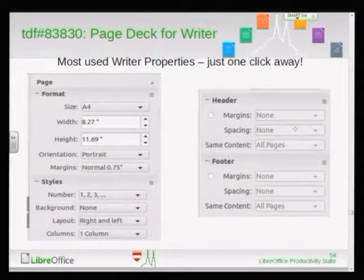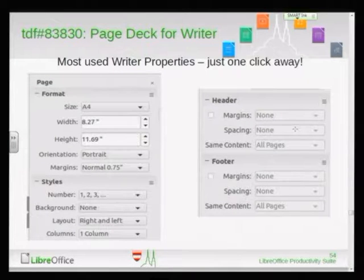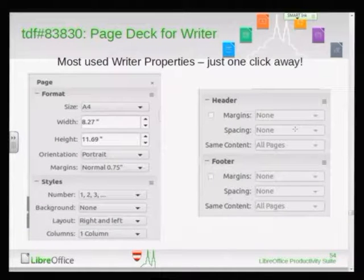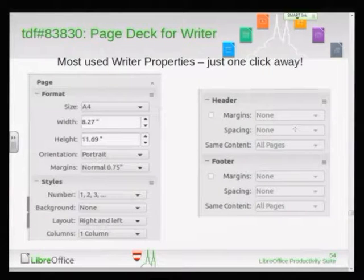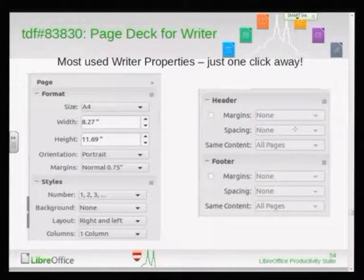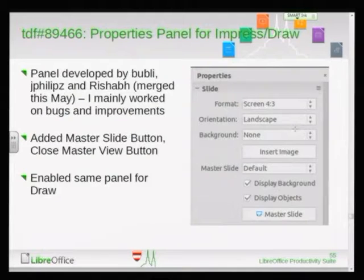The first thing I'd like to explain is the page deck for Writer. Currently in Writer you have the page property panel, which provides basic quick changes to the Writer doc. In 5.3 you can change the size, width, and height. There are four panels: you can enable the header and footer, change styles, and use the format panel. All quick settings for Writer are present in this panel, and these four panels together form the page deck. Next up, I improved the properties panel for Impress and Draw — I added the master slide button. This was originally developed by Rishap Kumar, then Bubly and Jay finished it and merged it to master. I took off from there and enabled it for Draw as well.